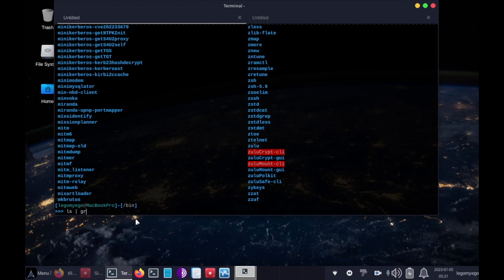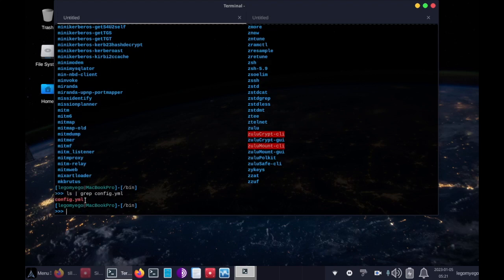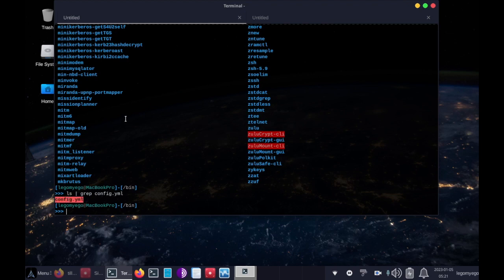Let's do ls, pipe through grep, and let's look for config.yml. Okay, yep, so my config is in the bin folder.